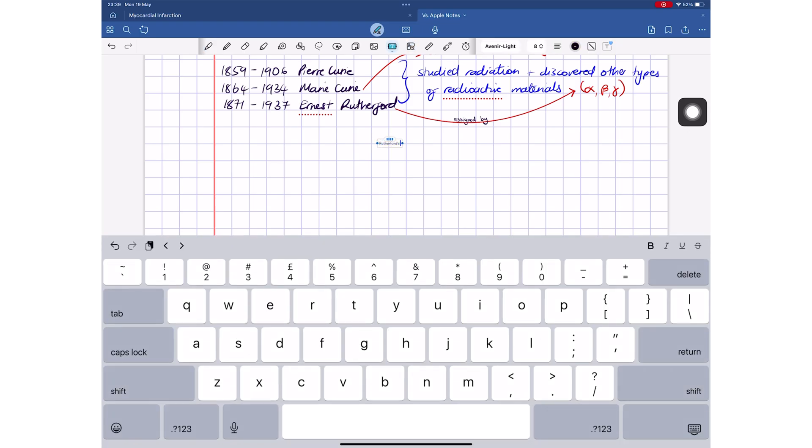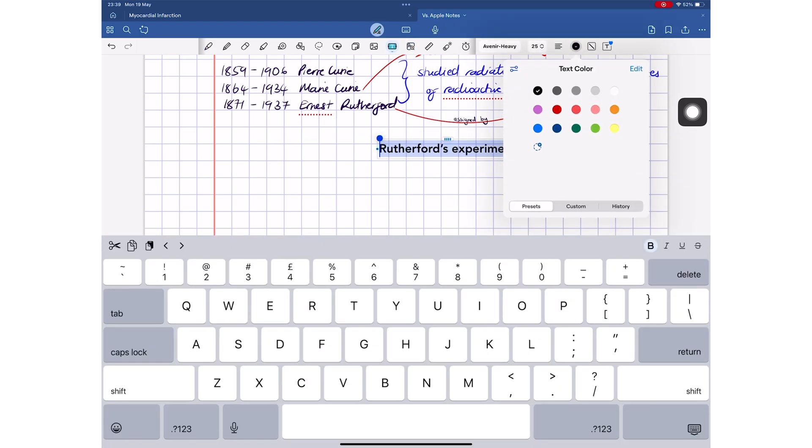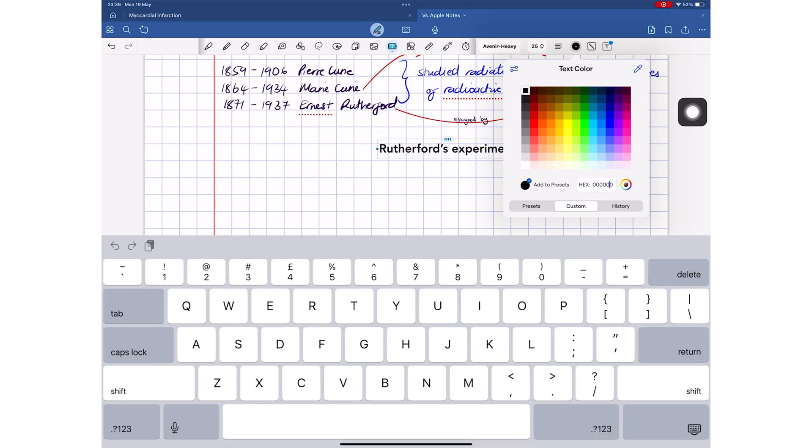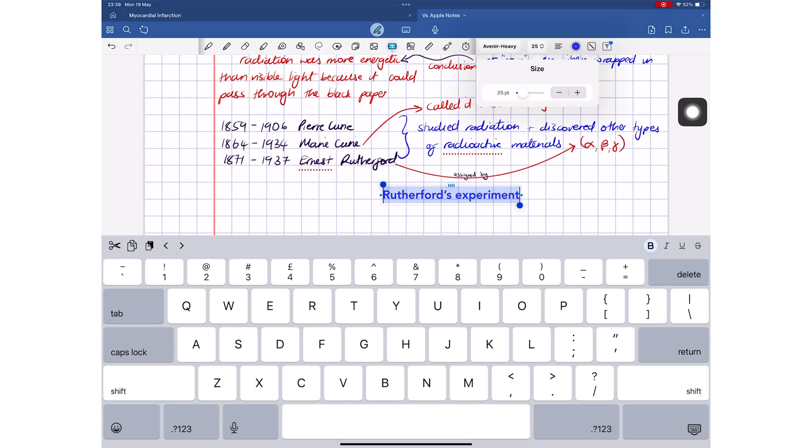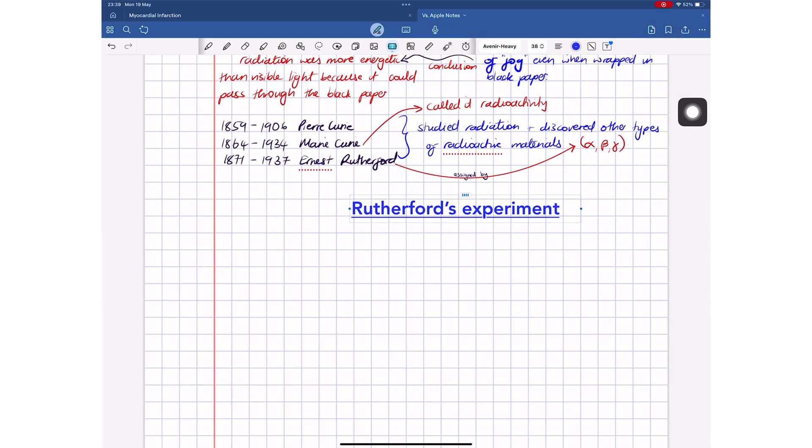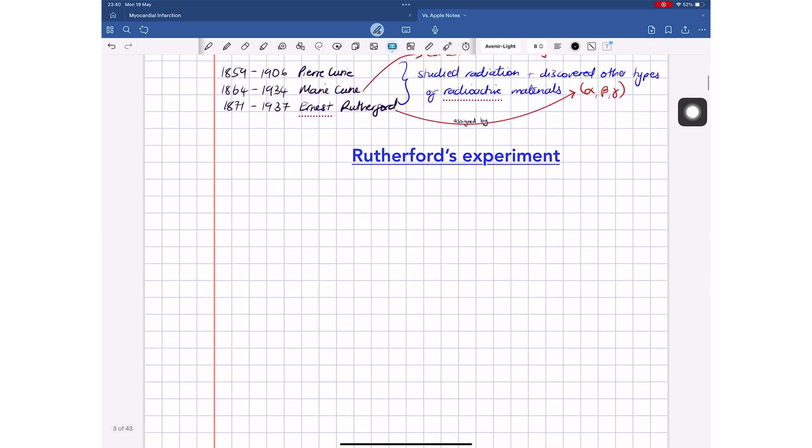On paper, GoodNotes obviously has more features, but does that actually make it a better app than Apple Notes in 2025? Have all the updates to Apple Notes culminated into something worth leaving paid apps for?